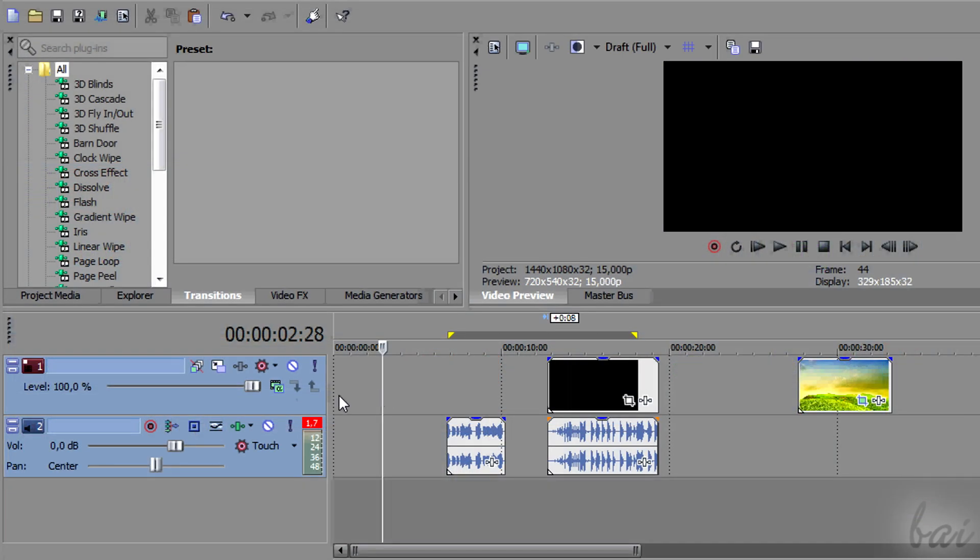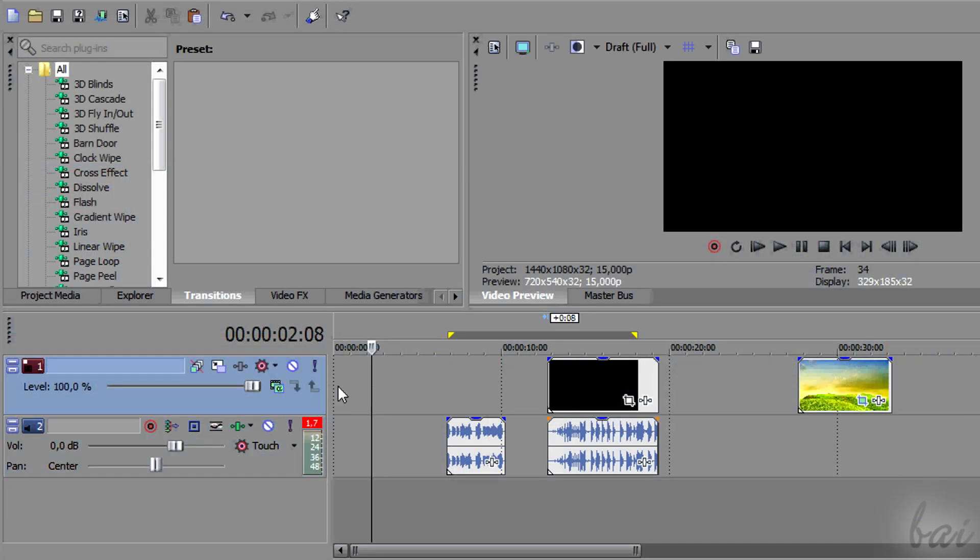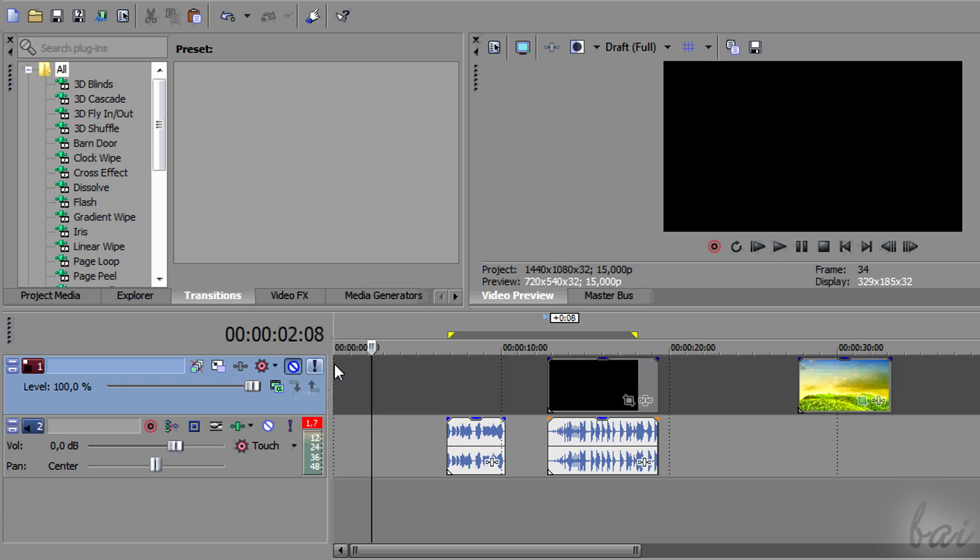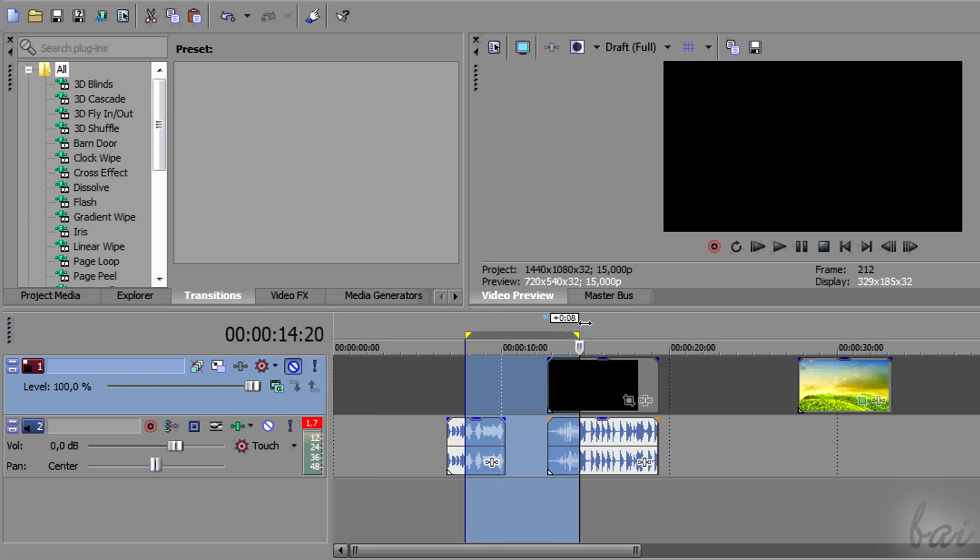Both kinds of tracks share the Mute and the Solo buttons. The first one disables the selected track, while the second one disables all the tracks of the same kind except the one selected.